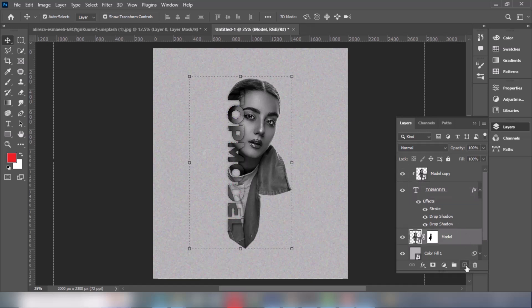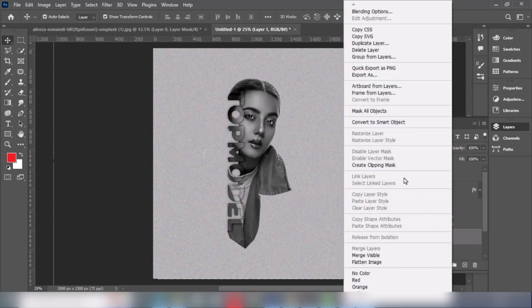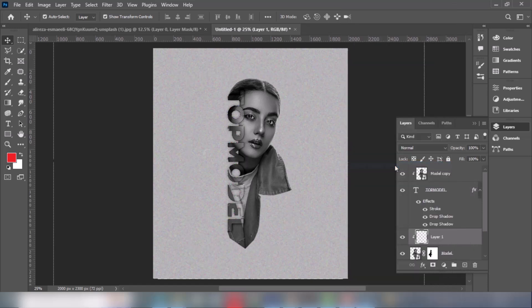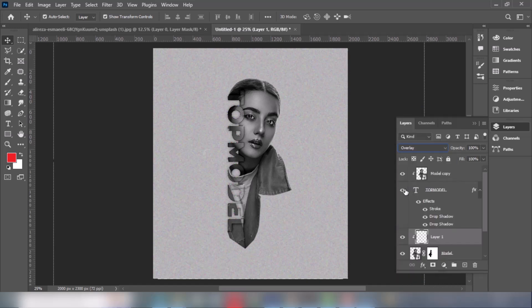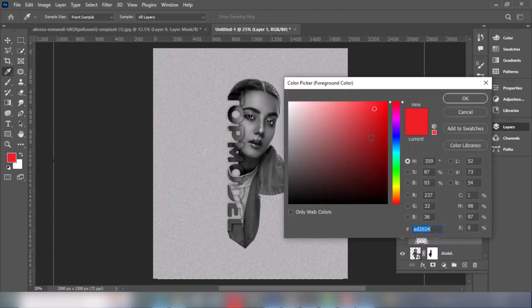Create a new layer on the model layer. Change the blend mode to Overlay. Pick a red color brush and follow the process.